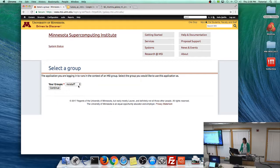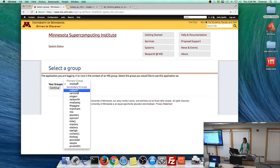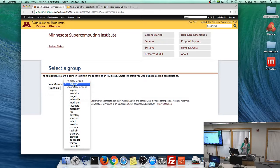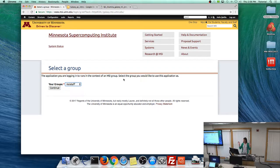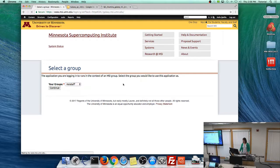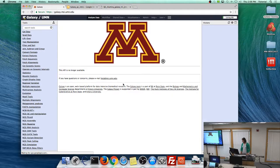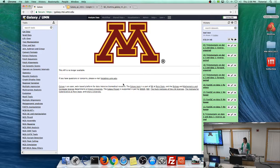If you already have an MSI account, there might be two groups listed — one that says 'tutorial' and one for your normal group. If this is your first time touching MSI systems, you might only be in the tutorial group. Select 'tutorial' if it's an option. Everything will still work; worst case you just have to wait a little while.